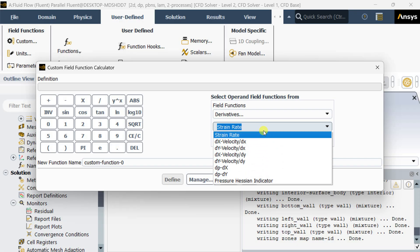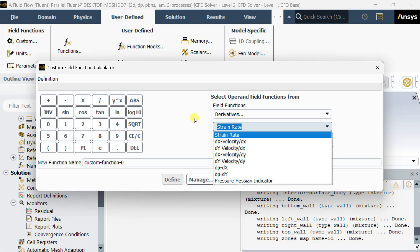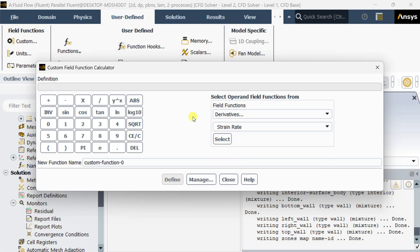Generally, the field functions that we require for the Bejan number are not available here, so you need to turn it on using the export option. For this we need to go to the text user interface.